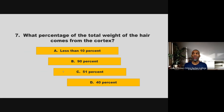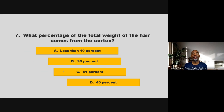What percentage of the total weight of the hair comes from the cortex? Is it less than 10%, 90%, 51%, or 40%? If you chose B, 90%, you are correct.